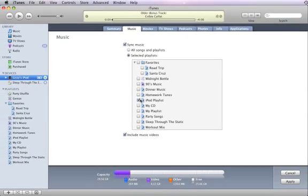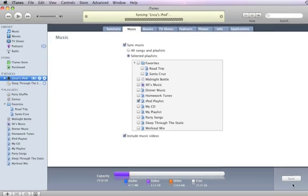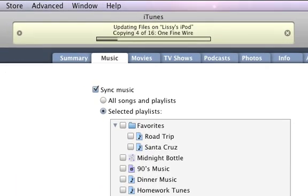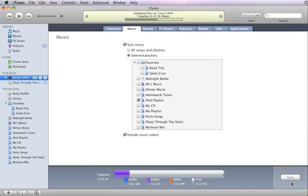When you're ready, click Apply to save your settings. Syncing starts automatically each time you connect your iPod or iPhone. You can also sync any time by clicking the Sync button.